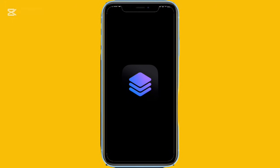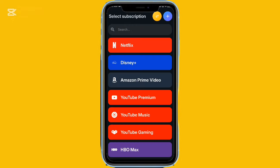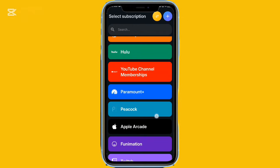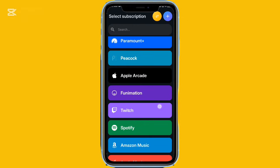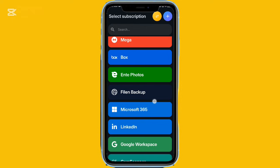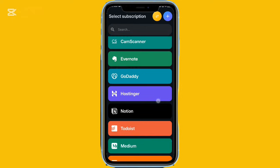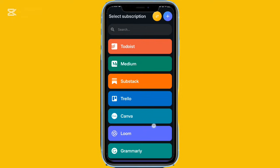If you have multiple subscriptions — whether streaming services, productivity tools, or software — this app makes managing them much easier. It's called SubTrack, and it organizes your subscriptions into categories. If you have a local or lesser-known service that isn't listed, you can add it manually and customize the details.